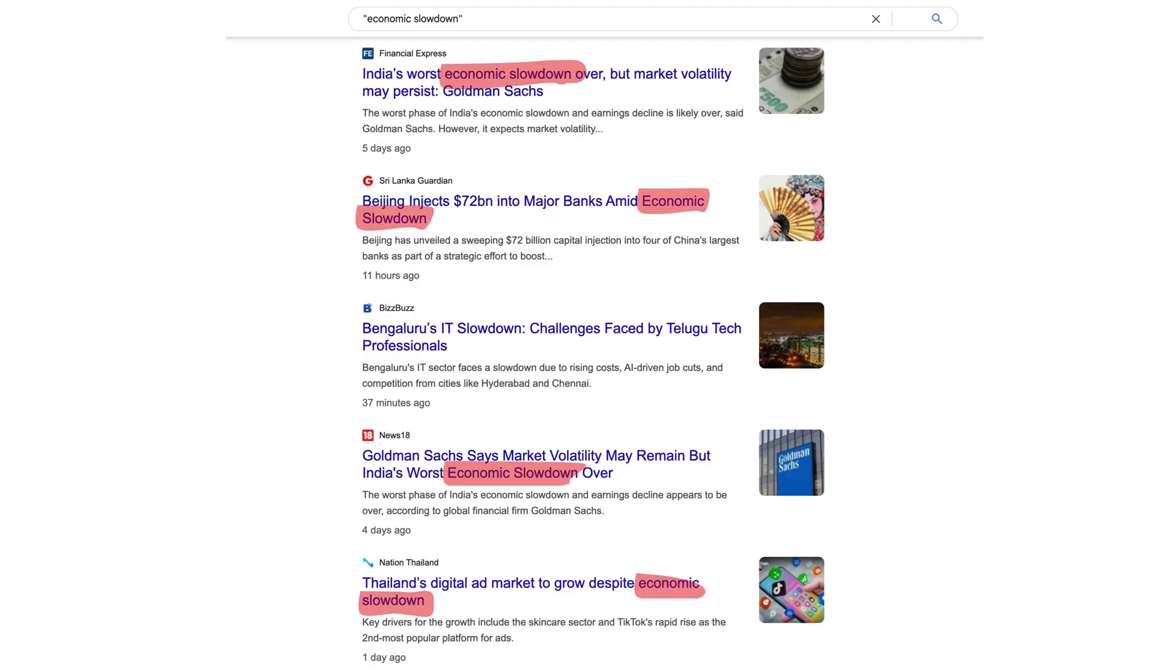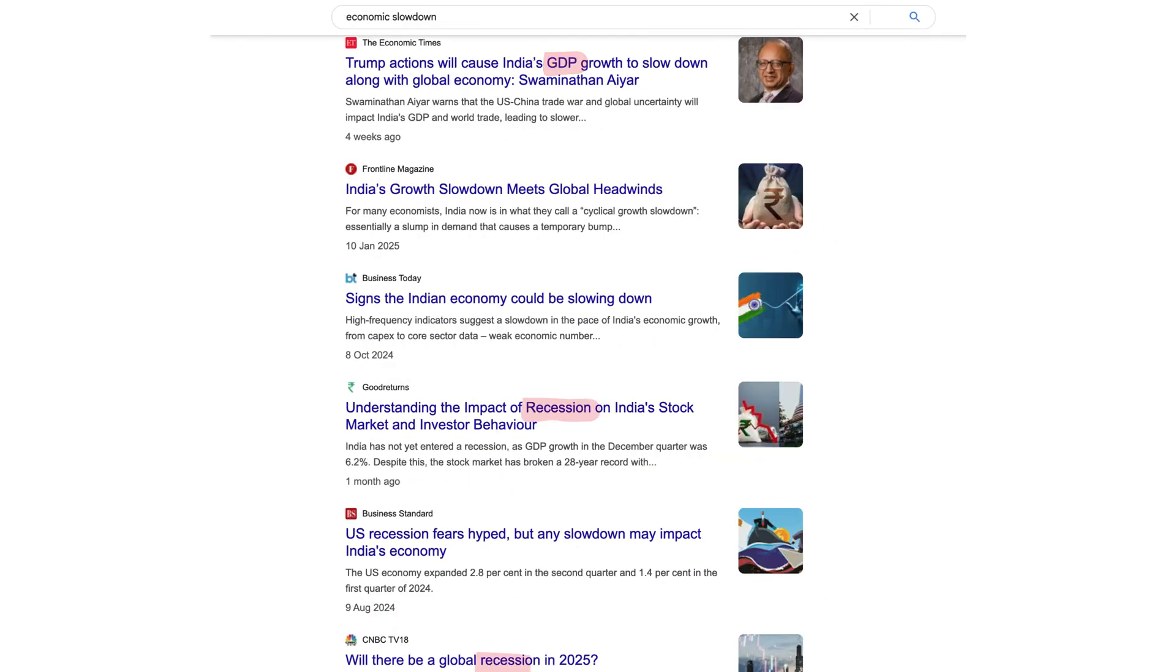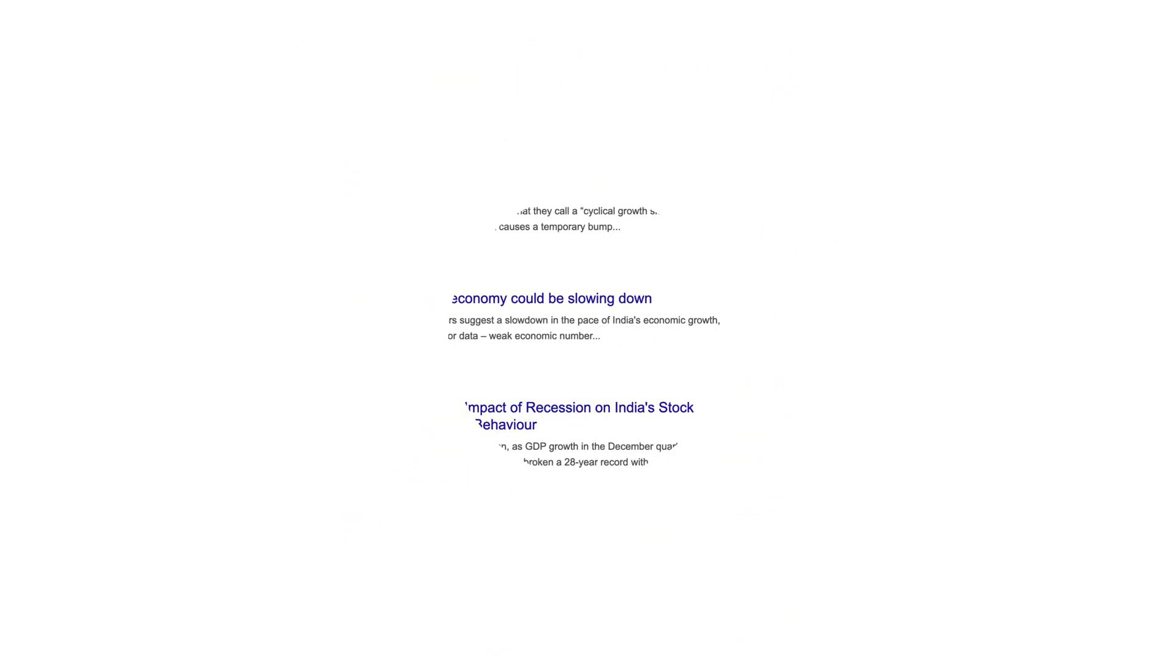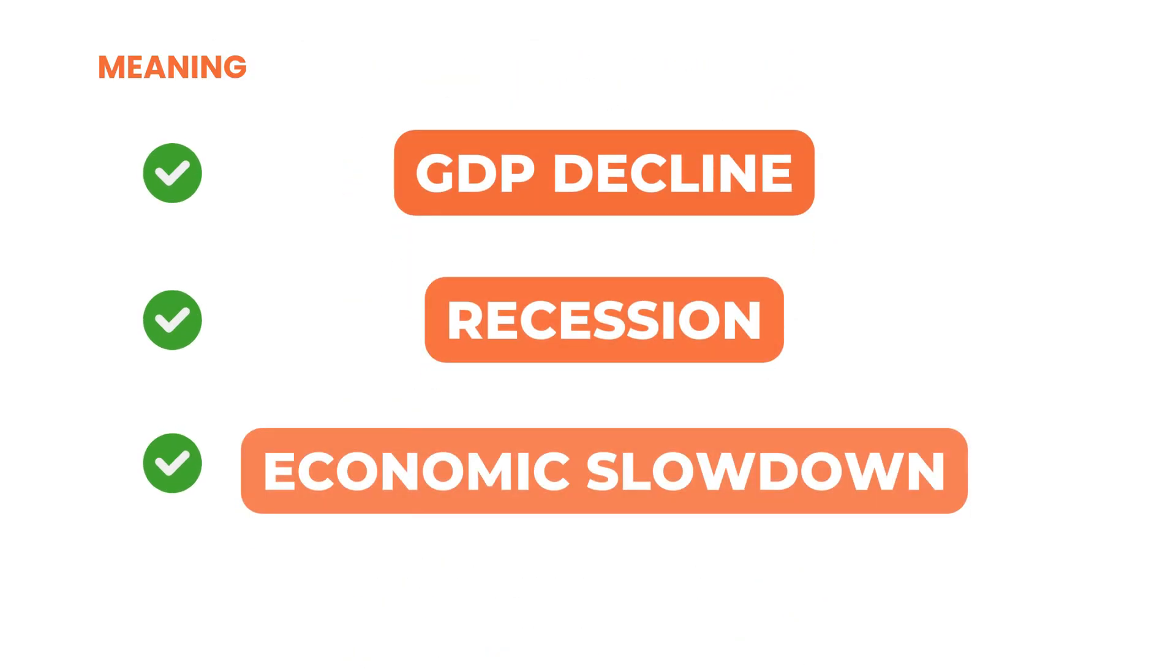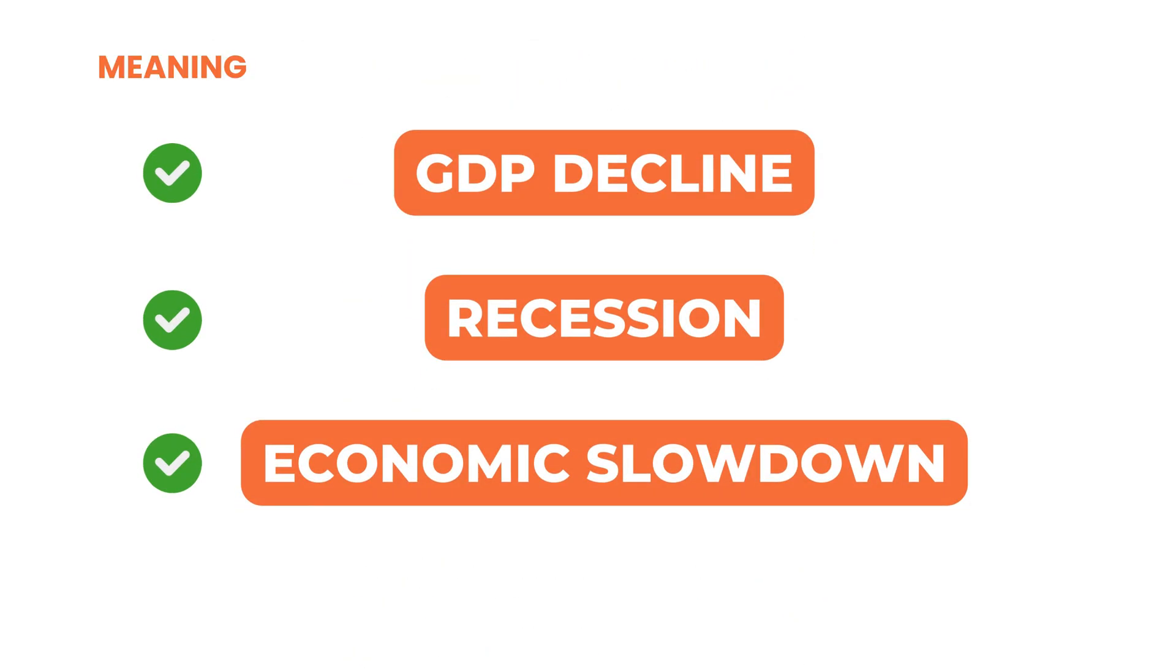What if there is a document that talks about recession fears or decline in GDP? The meaning is similar here, but the words are different. A traditional key-based system won't catch that.